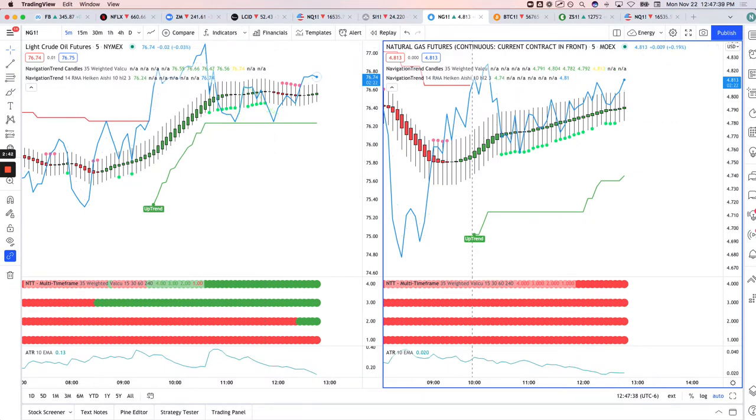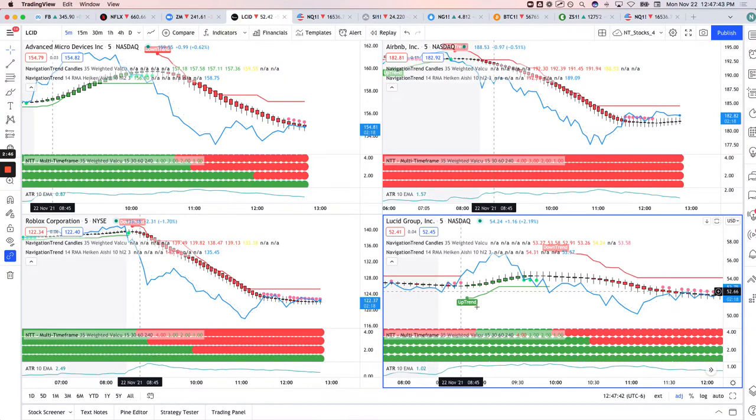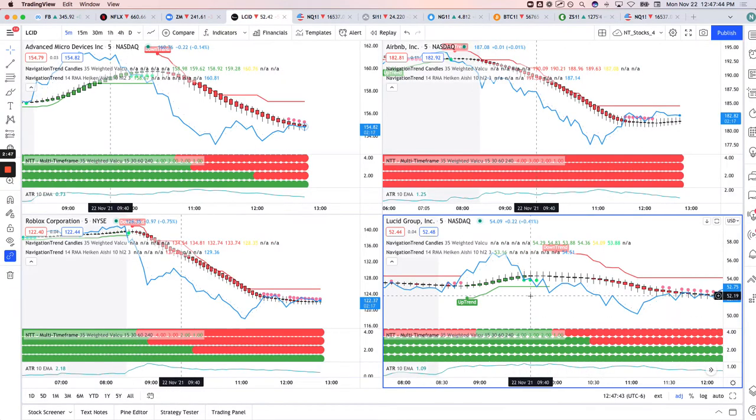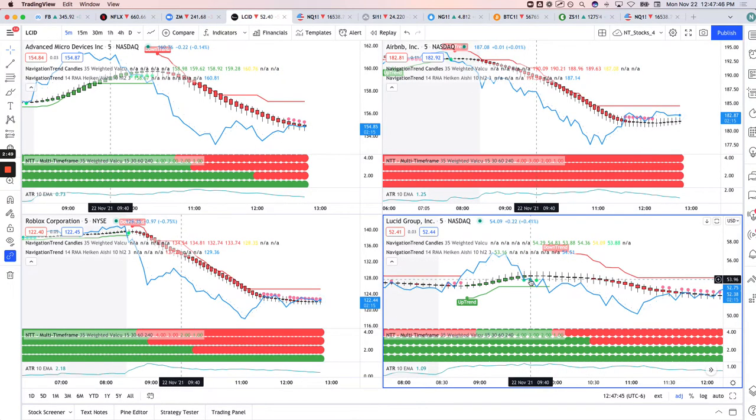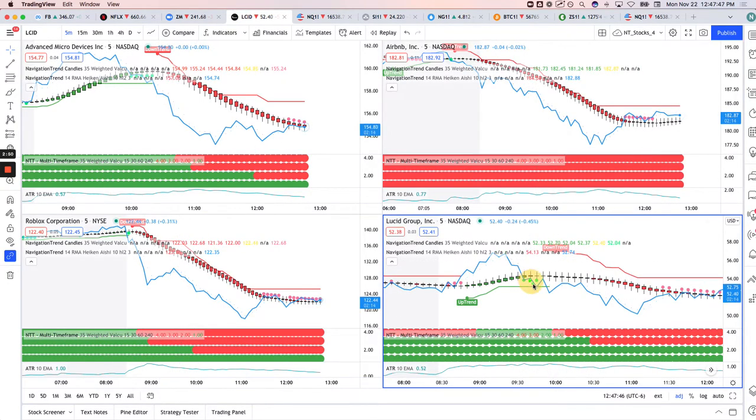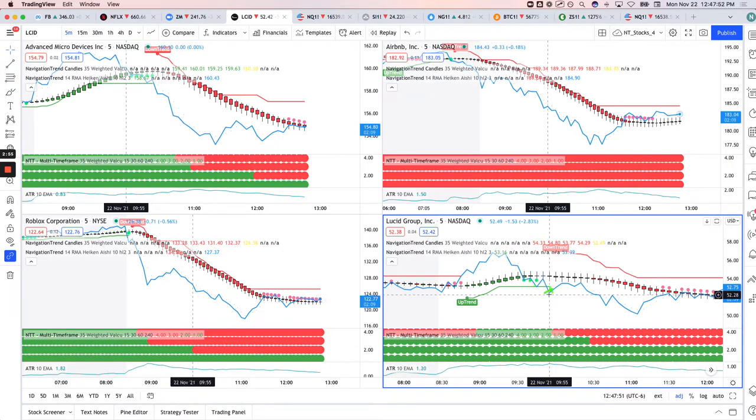And then Lucid. So Lucid, during the stream, I took one that ended up being a loser. Pulled back here, got in right here, added a little bit here, and then when it pushed down here, just cut out for a small loss.